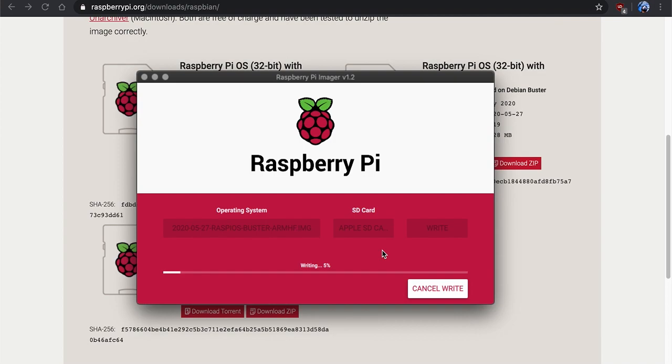So this is one way to upload the image to the SD card without using terminal. If you don't feel comfortable using terminal, you can use a GUI this way. It's probably a lot safer if you're just getting started into the Linux environment and using a terminal.